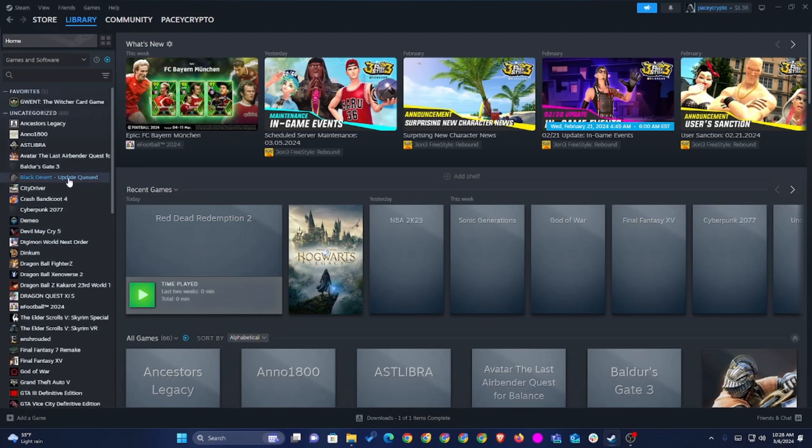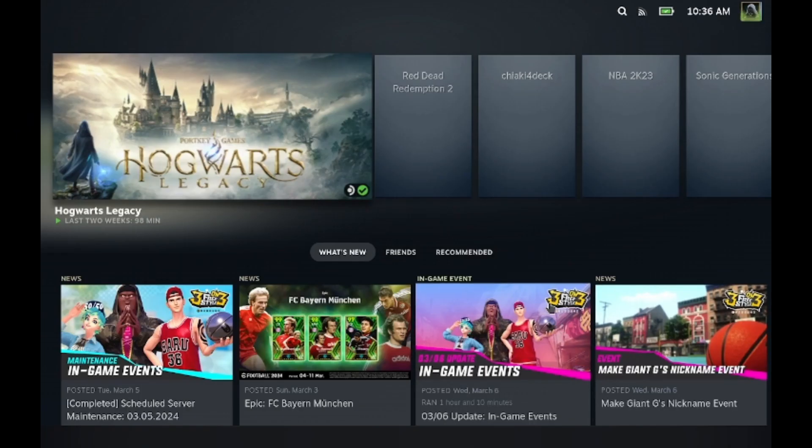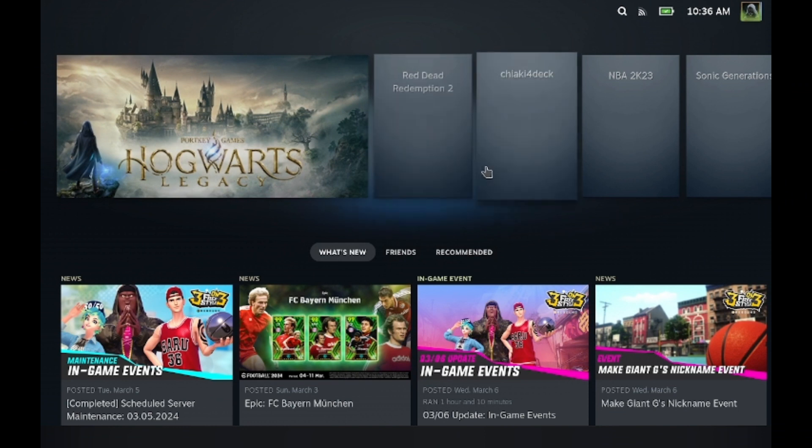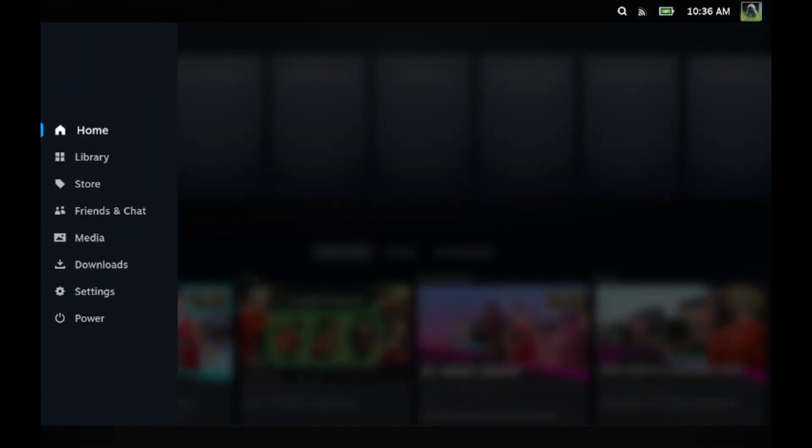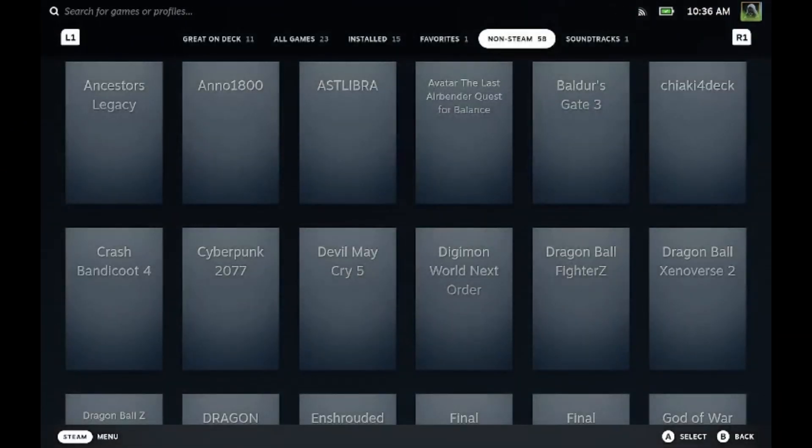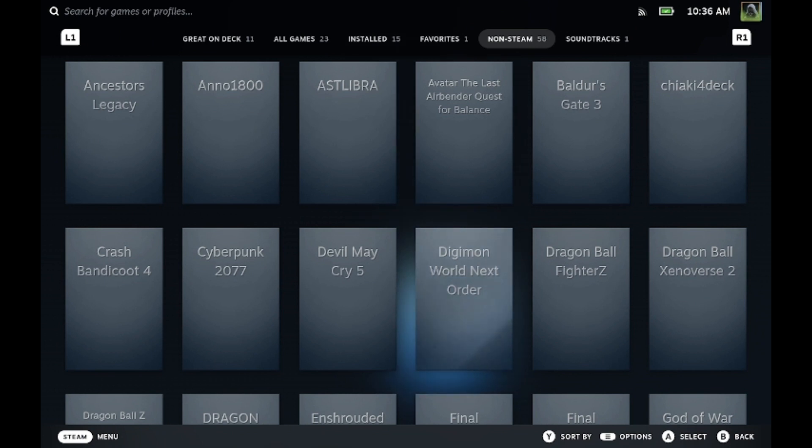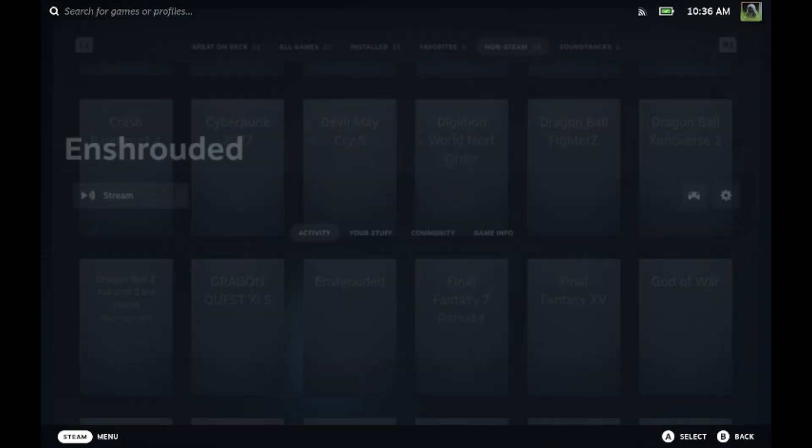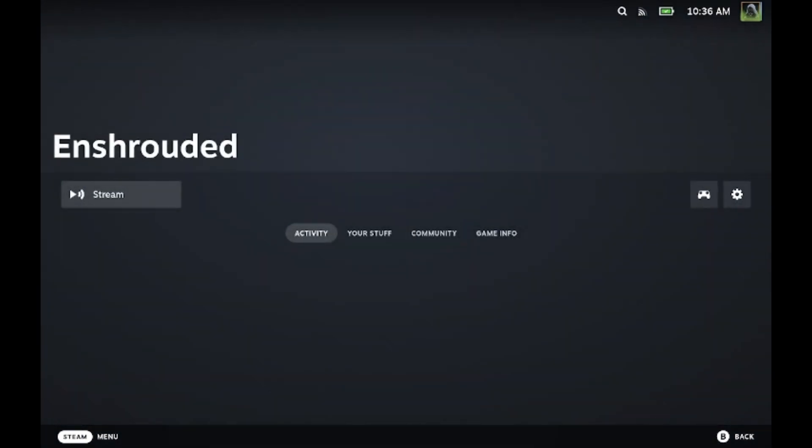And then you're going to go over to your Steam Deck. So you would go over to your Steam Deck. I'm going to go back and then you want to go to library. Look for your game to Entrouded. Go ahead and click stream right there. And then it will start the game, pretty much.